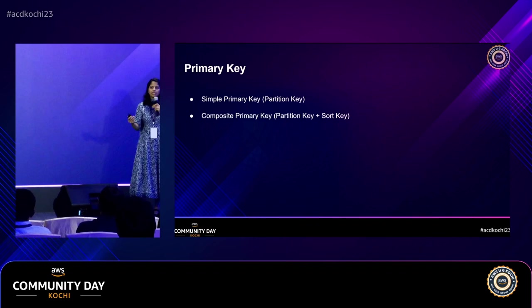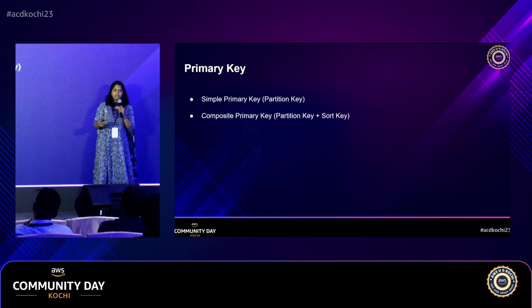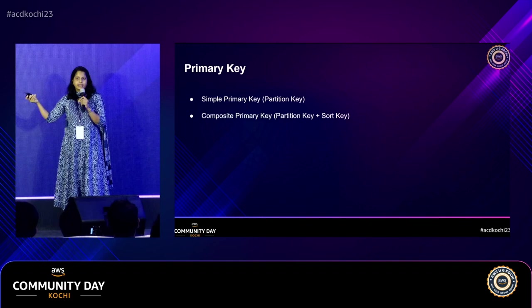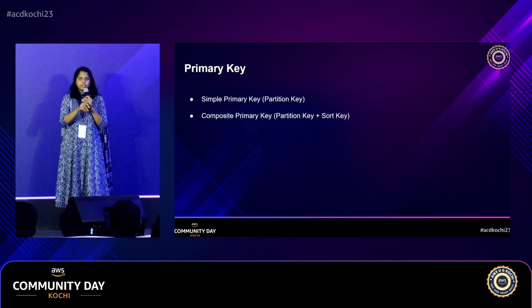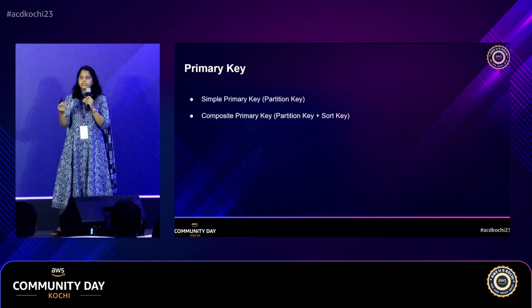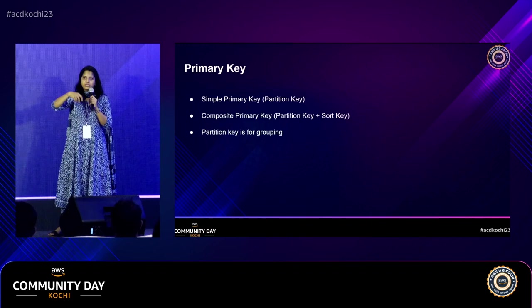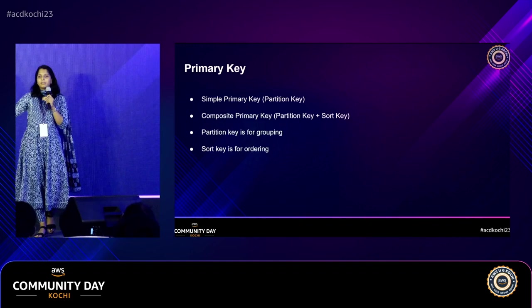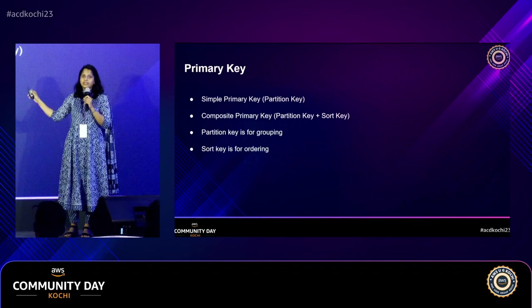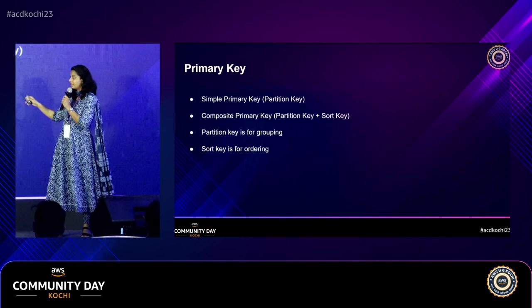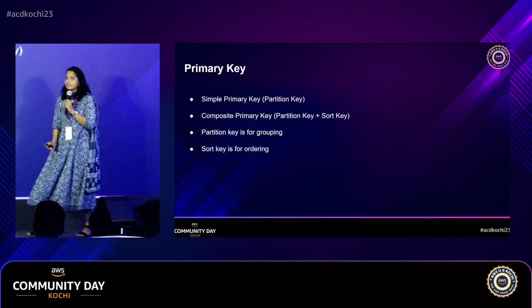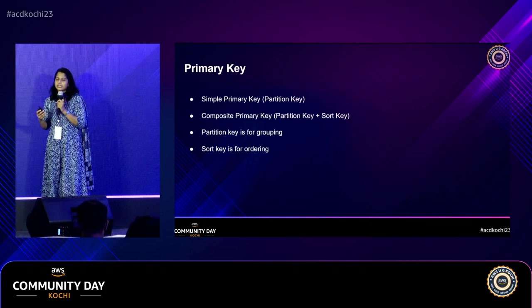For example, when storing user orders: the partition key is user ID, and the sort key is order ID. One user can have multiple orders, so the partition key repeats — but the combination of user ID and order ID is unique. Partition key is for grouping: all data for the same partition key is stored in the same storage node physically. Sort key is for ordering: you can say 'get all orders for this user in descending order' or 'give me orders where order ID is greater than 10.' Partition key groups; sort key orders.